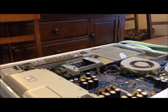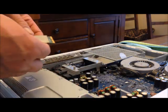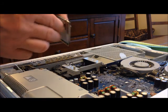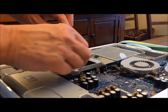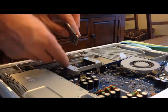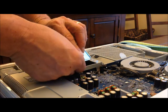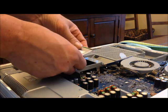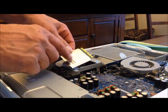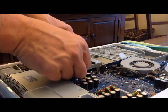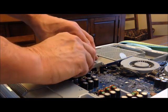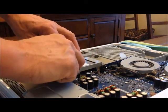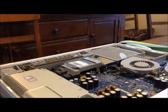Now we're going to move forward with installing the Airport Extreme card. You'll see that it has a little hole here, that's for the antenna. I'm just going to plug that in. Then it slides in with the serial number sticker facing up, so you just shove it in there and it just kind of clicks in.